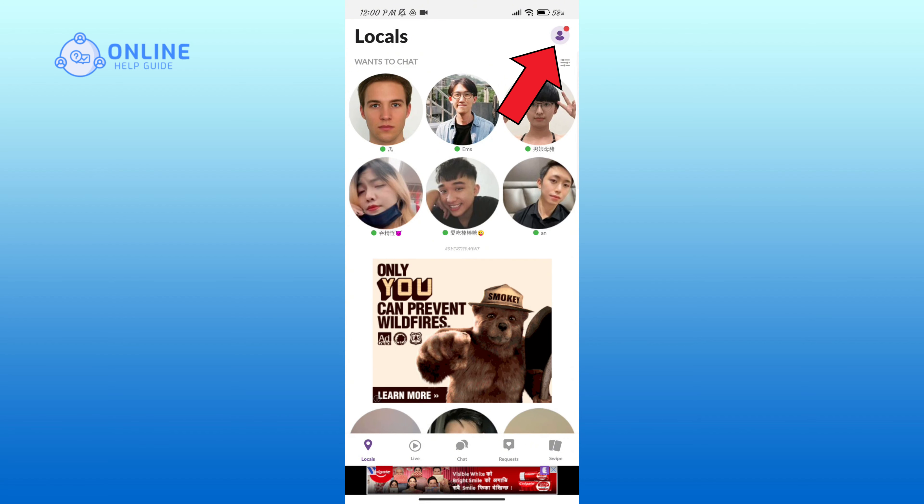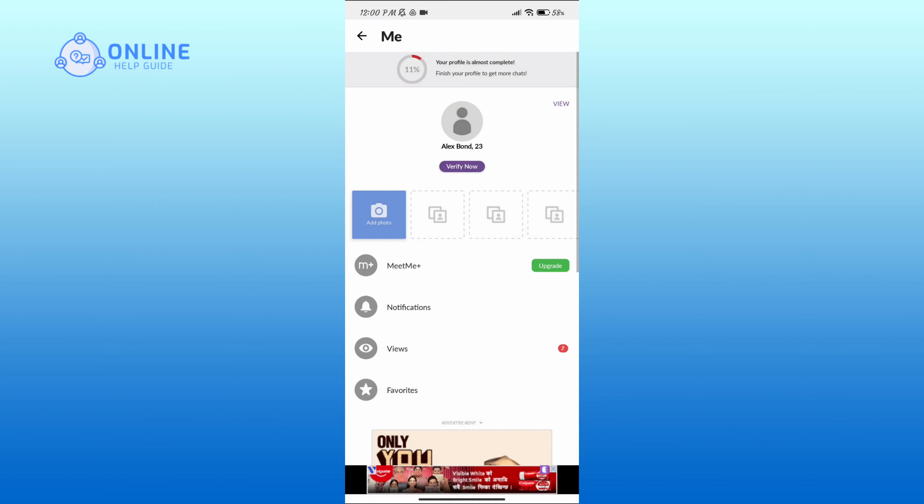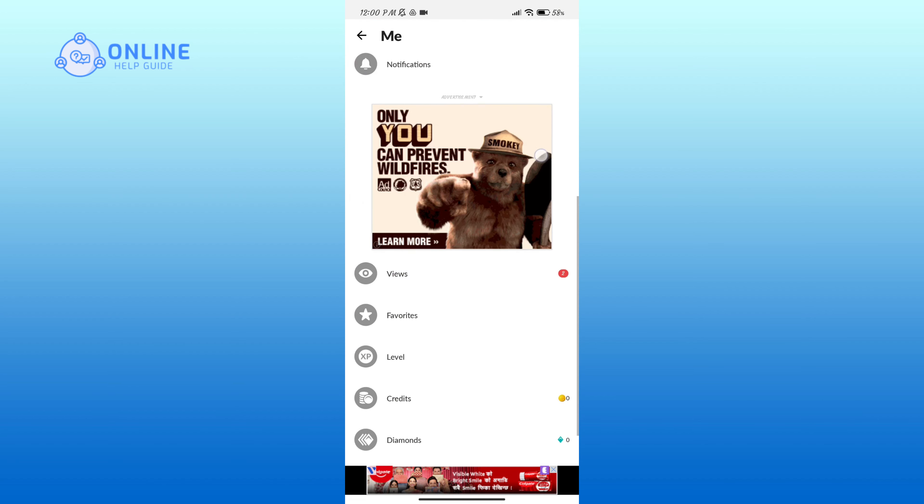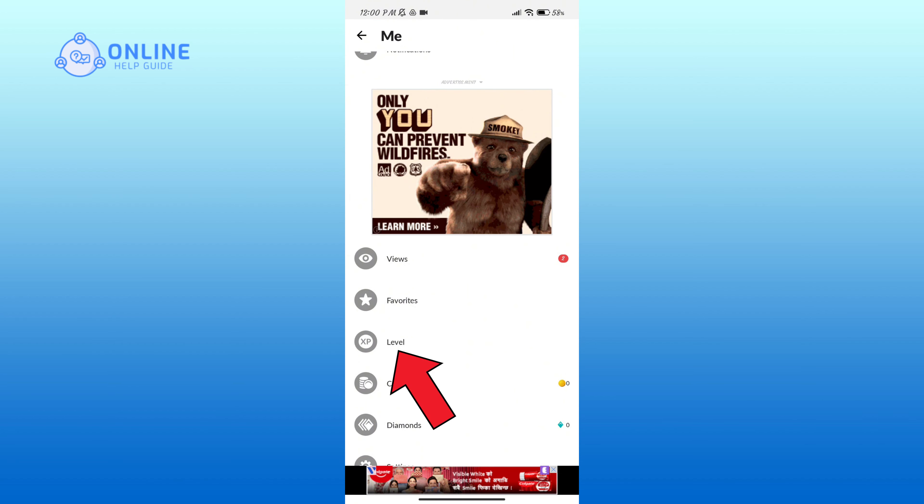Click on the profile icon in the top right corner, scroll down your screen, and here you can see the level option. Tap on it.